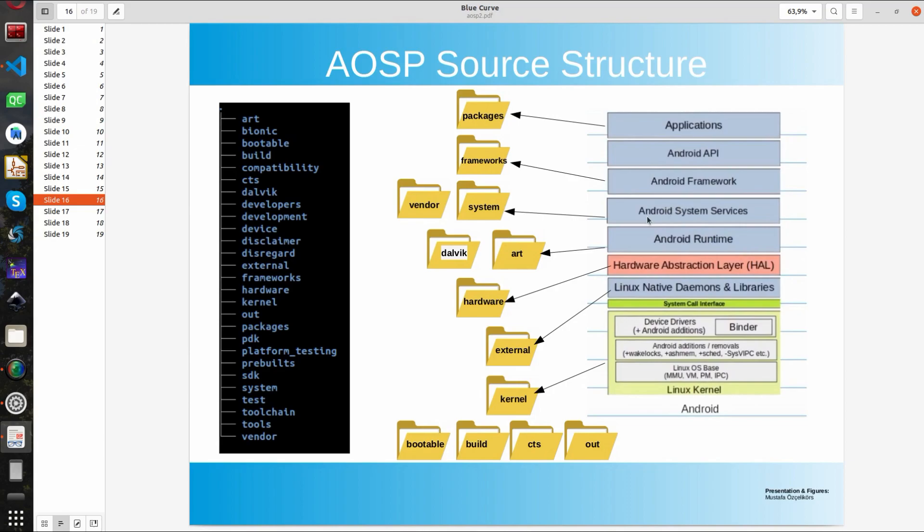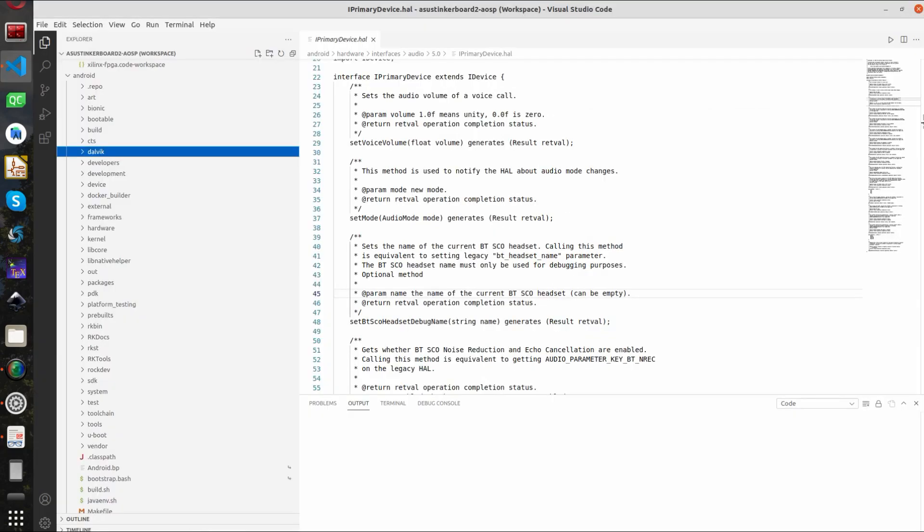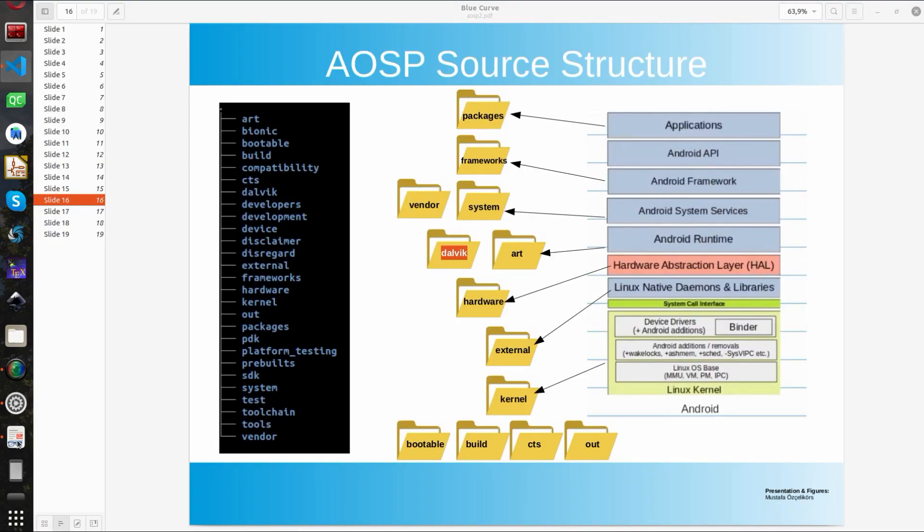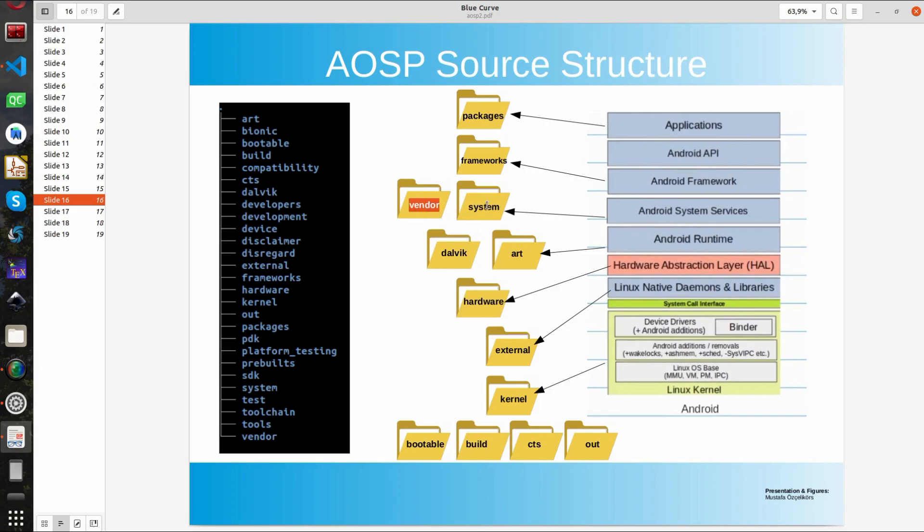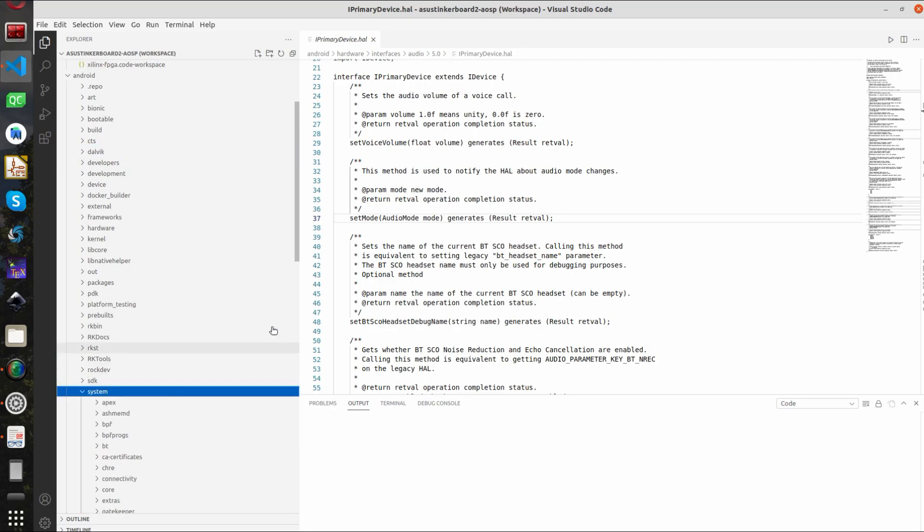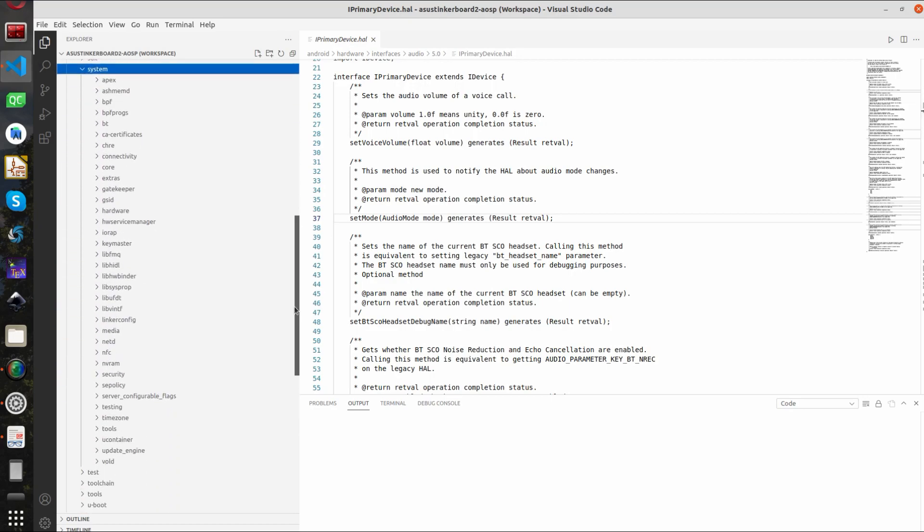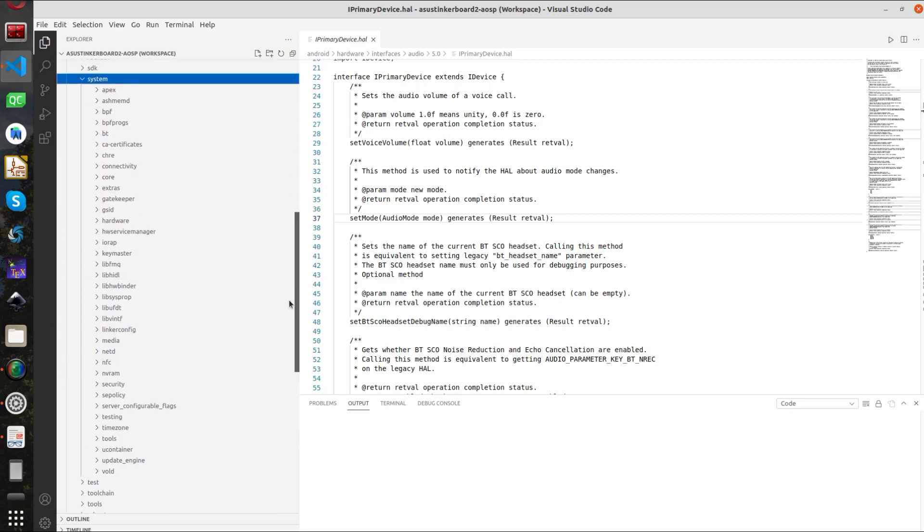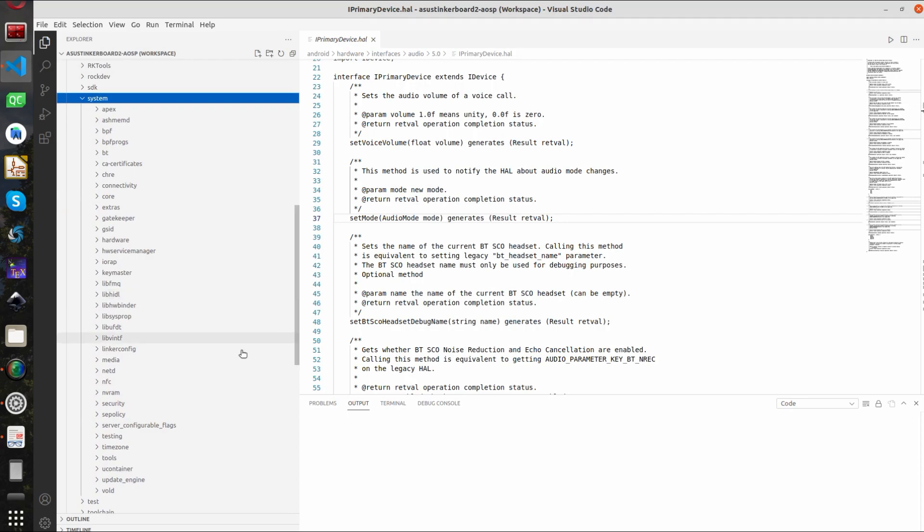OK. Next up we have the Android system services. Android system services are typically located in system. So if it is Android standard system services it is located in system. If it is something that we want to add we can put it in vendor for example. So vendor is somewhat what we add and system is used for what Google added.